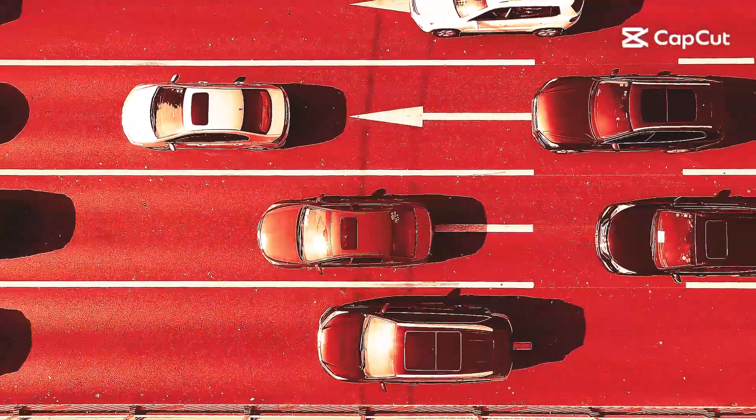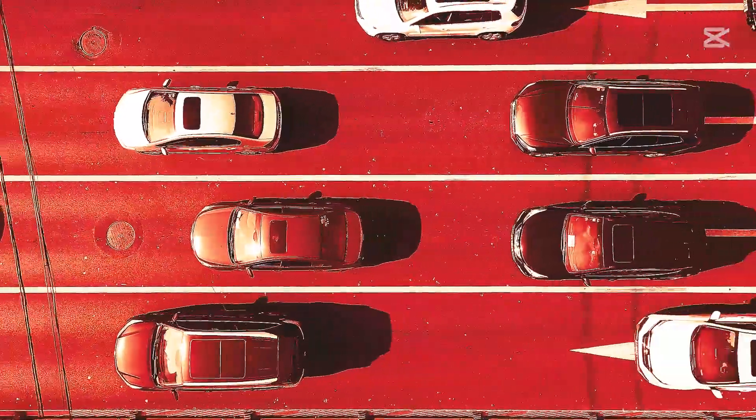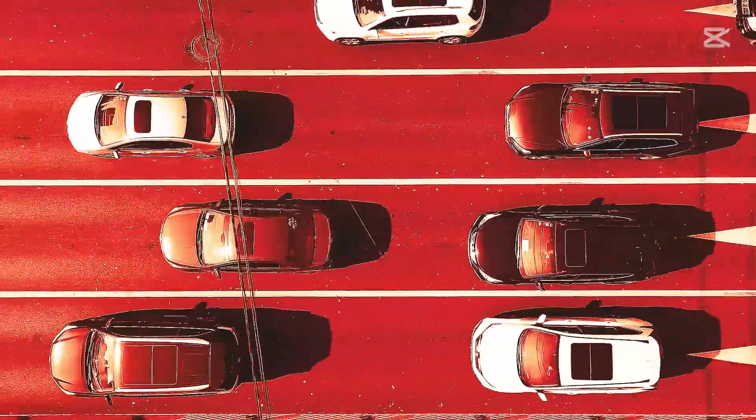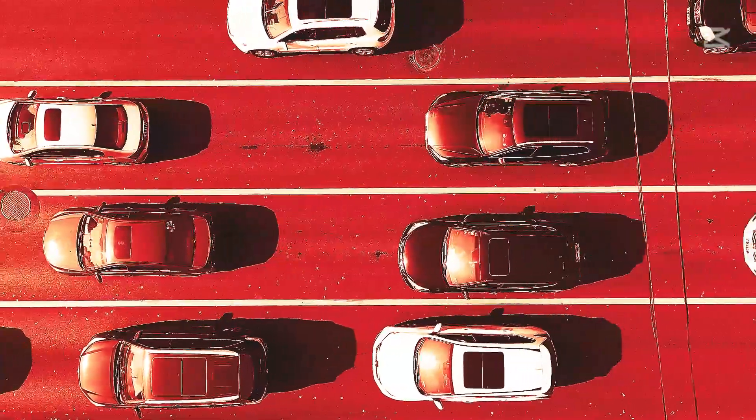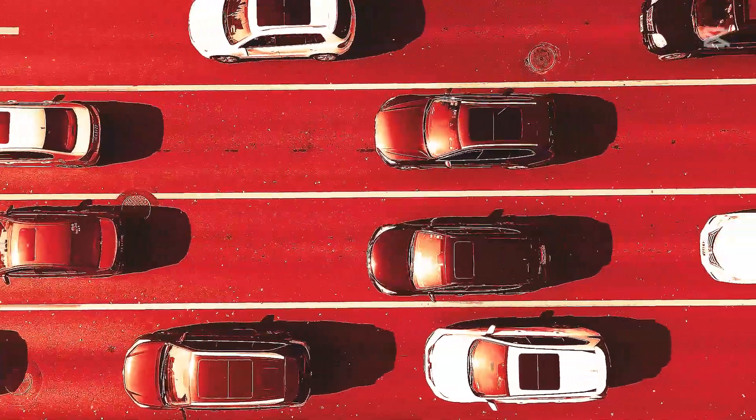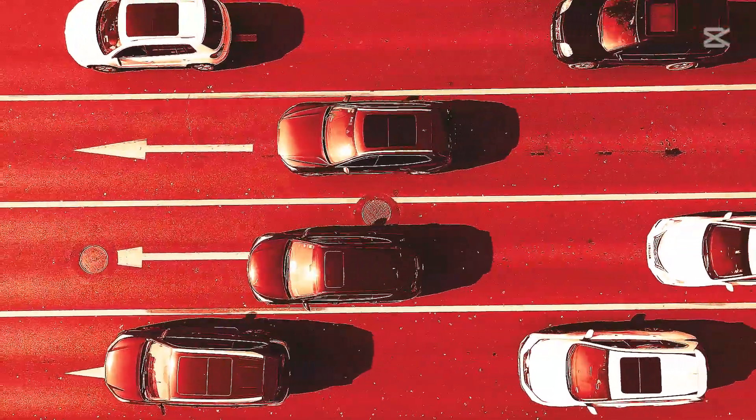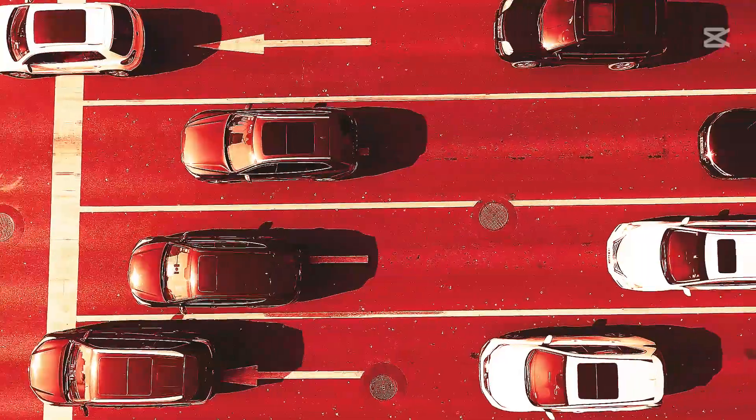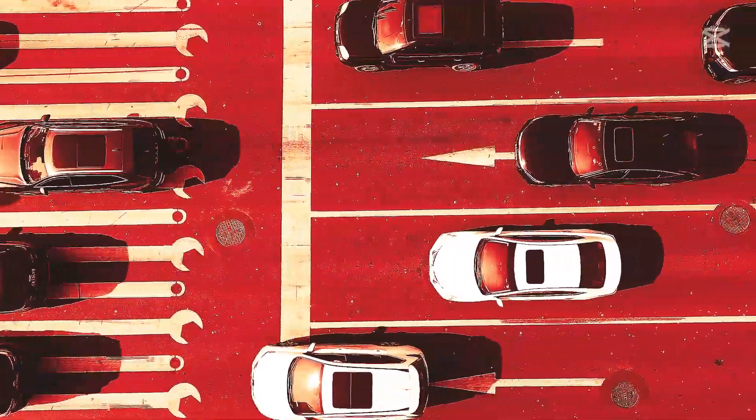Hey, EV enthusiasts. Today, we're diving into some major drama in the electric car world. And trust me, this is the kind of story that could shake up the entire industry. Grab your coffee, because this gets wild.